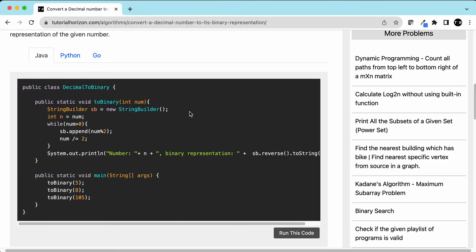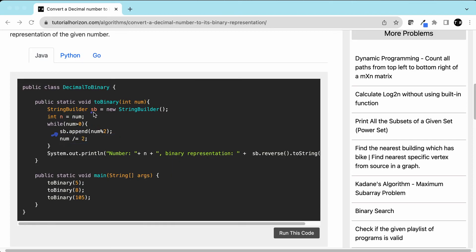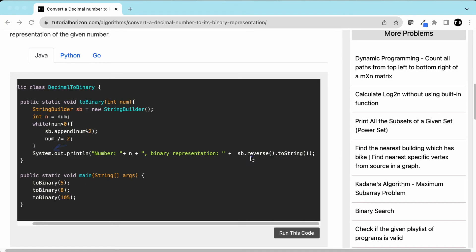Let's look at the code. This is our function toBinary, taking number as an input. We have a StringBuilder and the number is n. While the number is greater than 0, we get the remainder, divide the number by 2, and keep adding the remainder to the StringBuilder. Once out of the loop, we reverse the StringBuilder and print it.